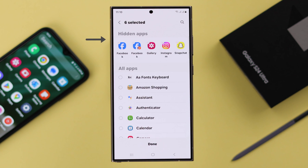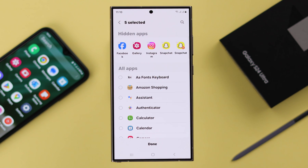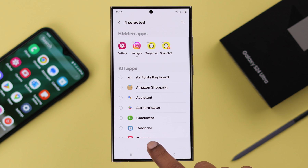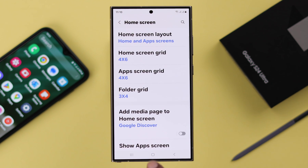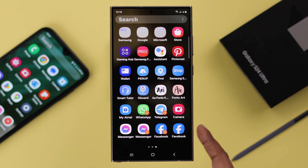Go back to the same section, then tap on the app to unhide it, and then once again press Done. You will find those apps on your app screen.